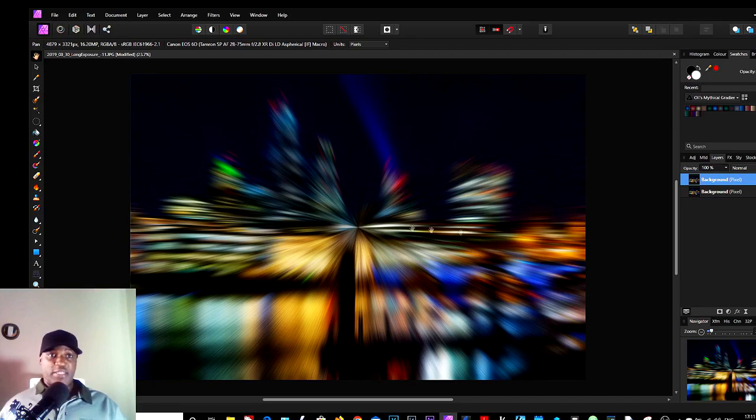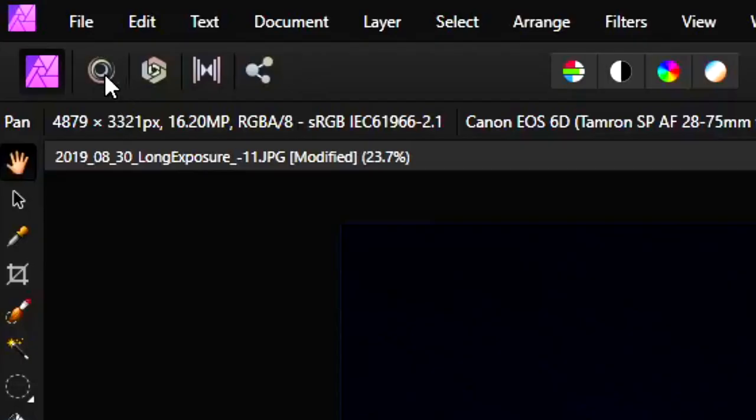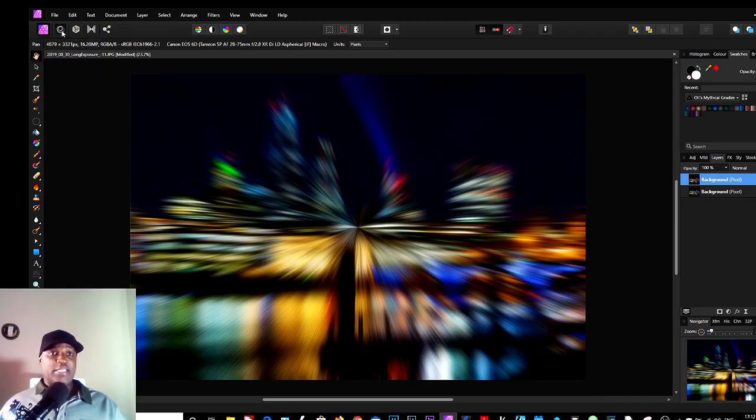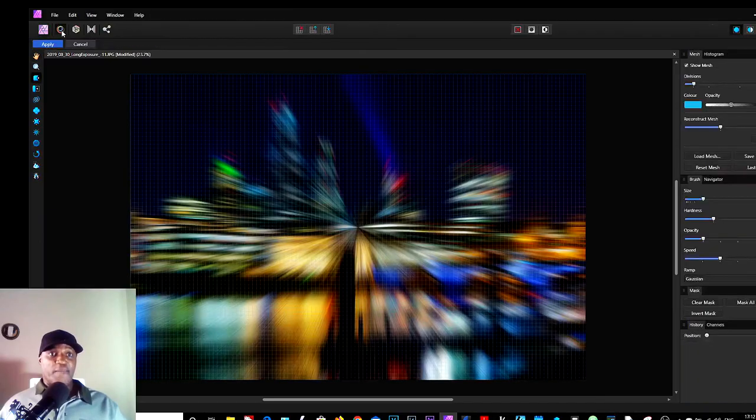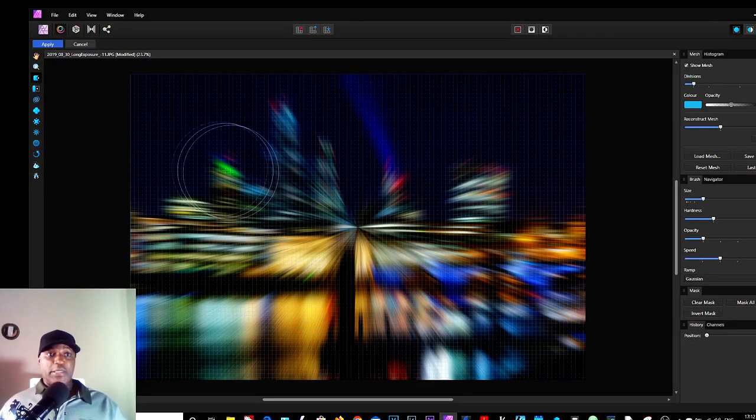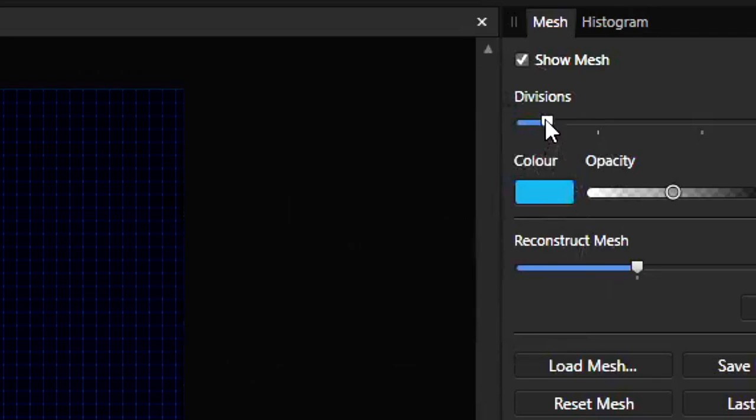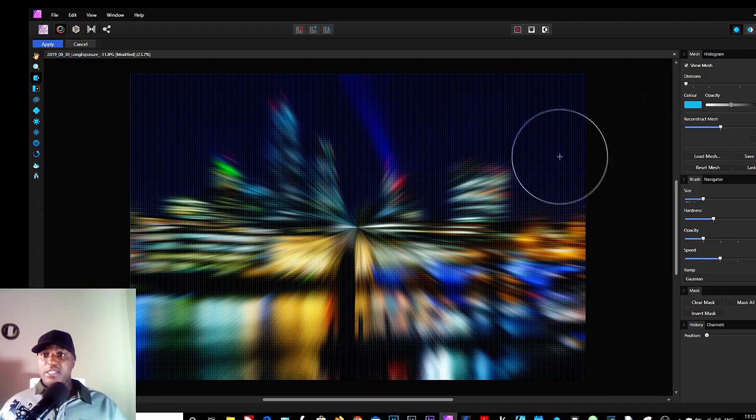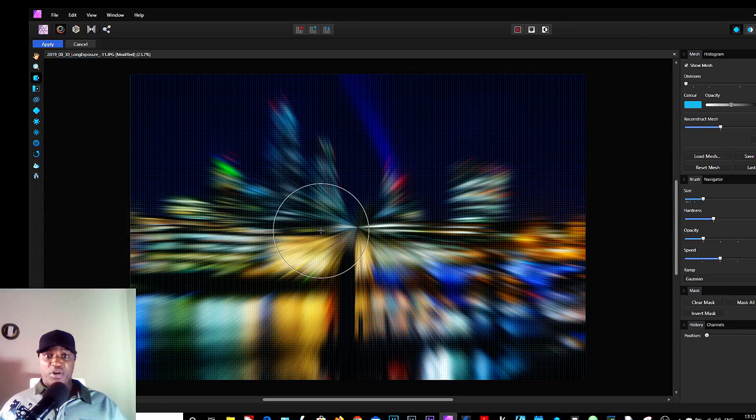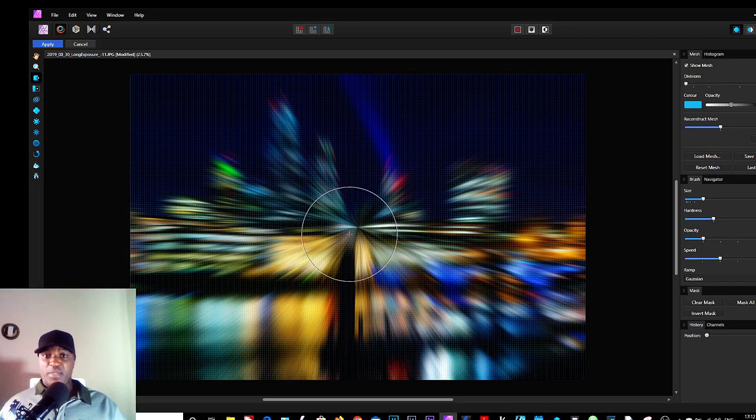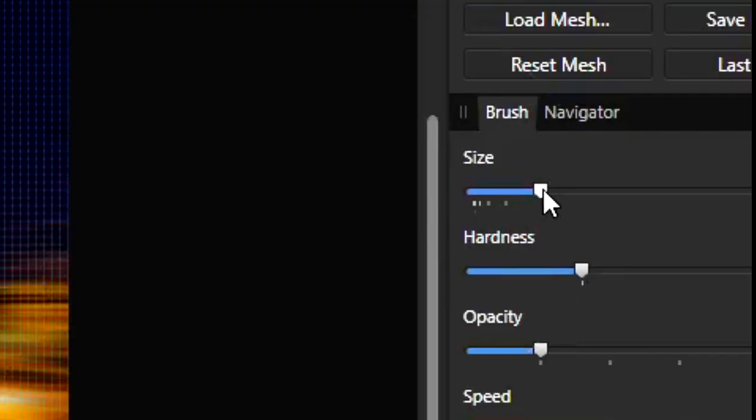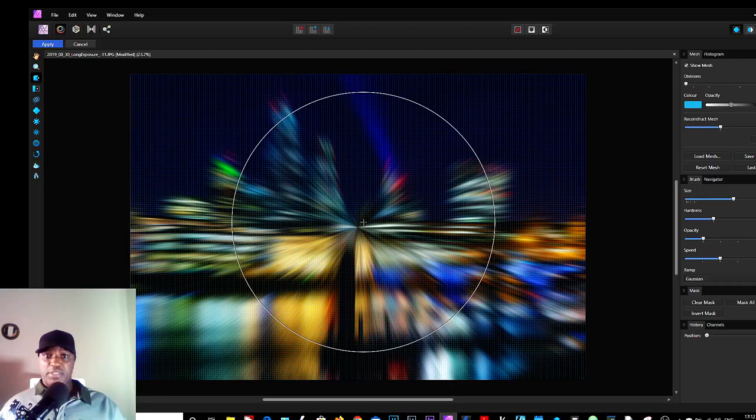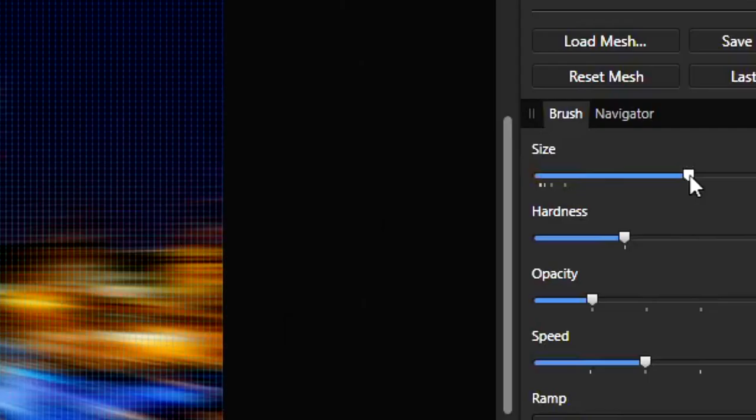For that, we go into the Liquify Persona in the top left corner here. Click there, make sure the Divisions is at the lowest settings. Size, we need a big brush. Look at this brush size. Now we need a big brush as big as the picture, the image itself.